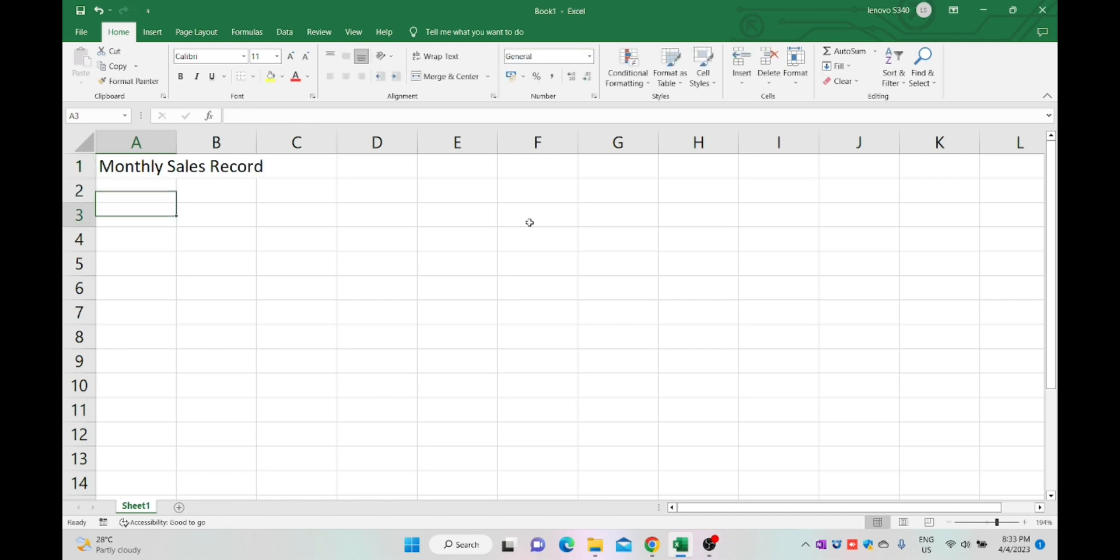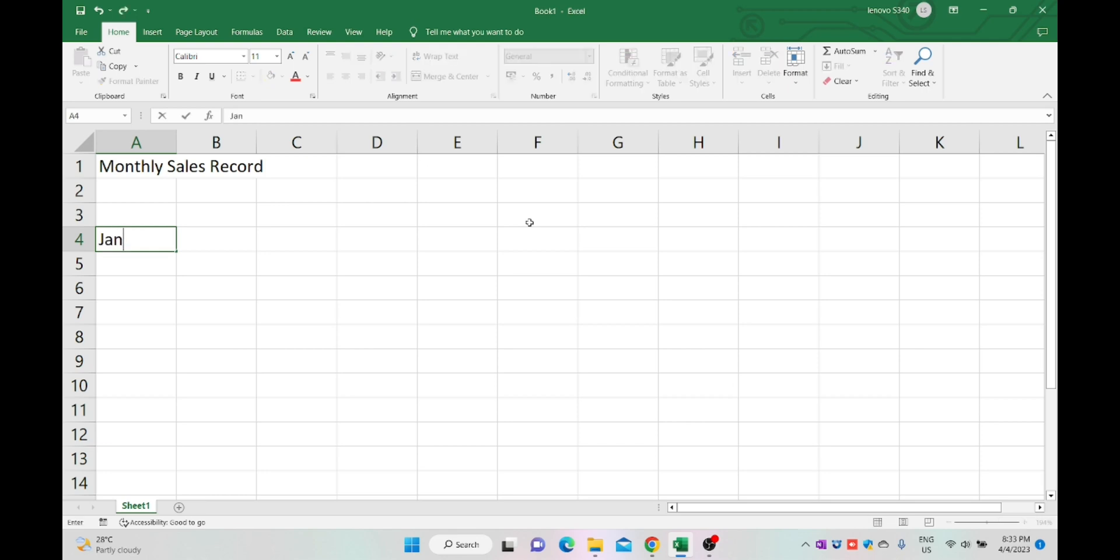In column A I'm keying in the month names from January up to December, starting from A4.